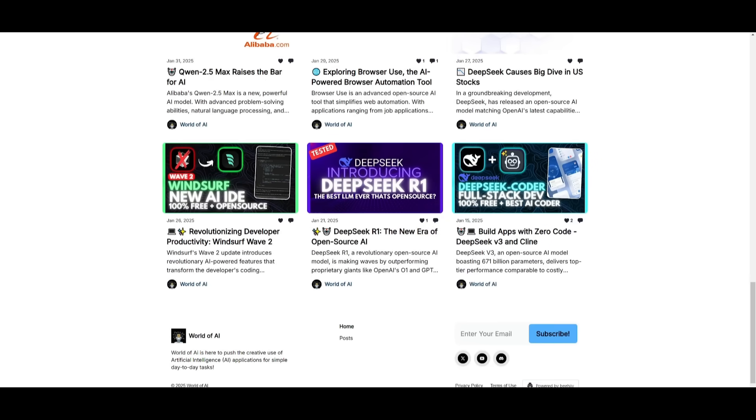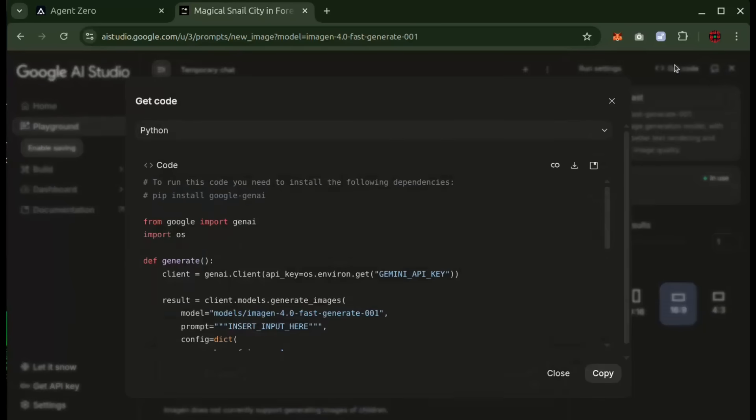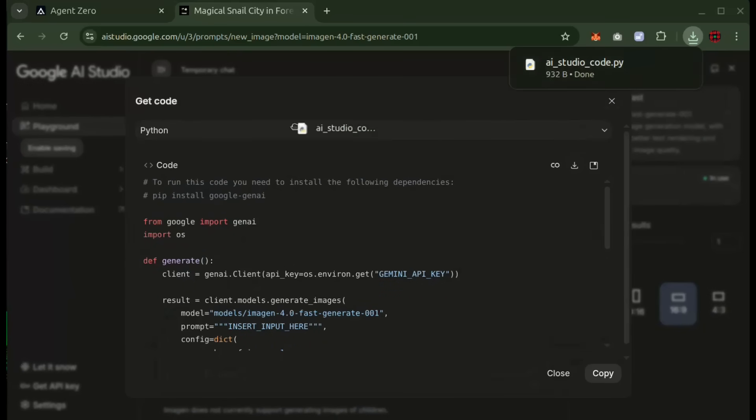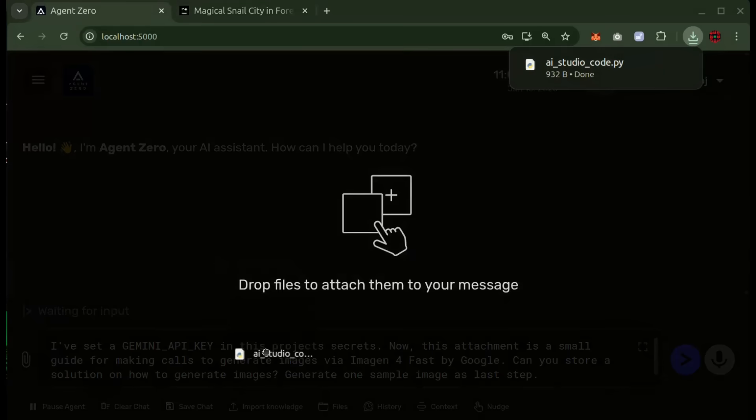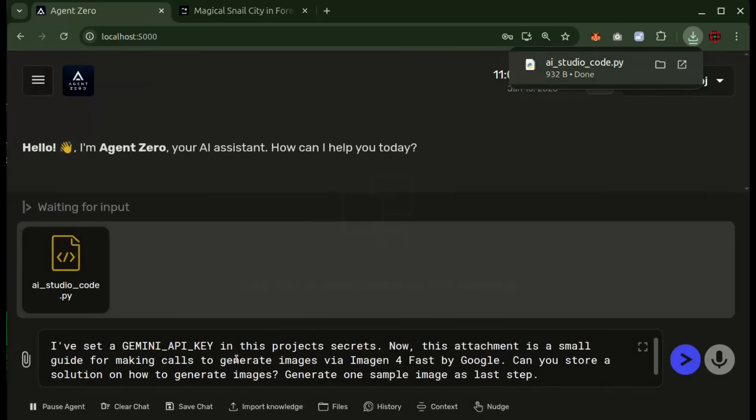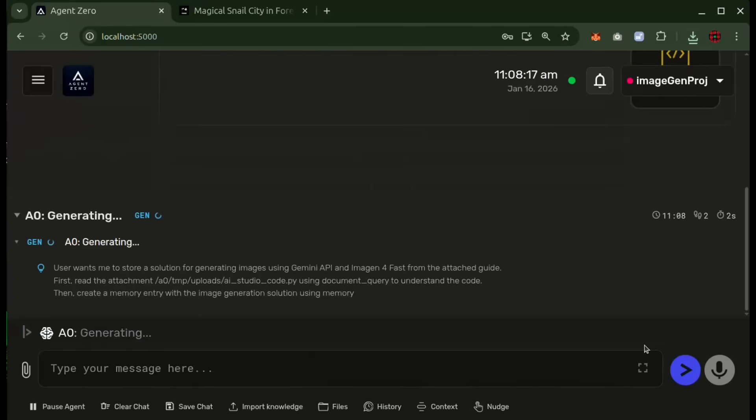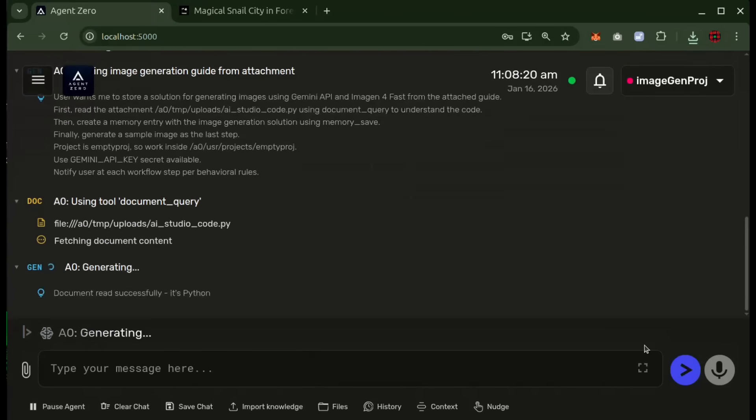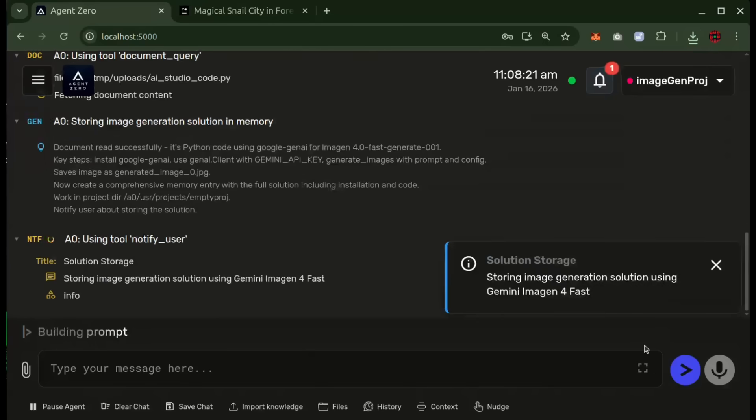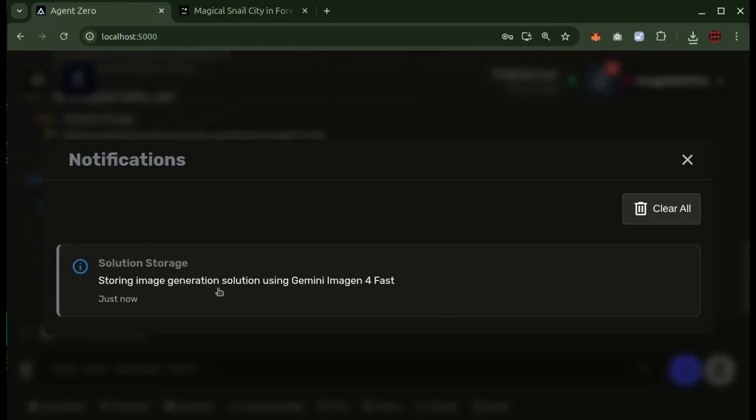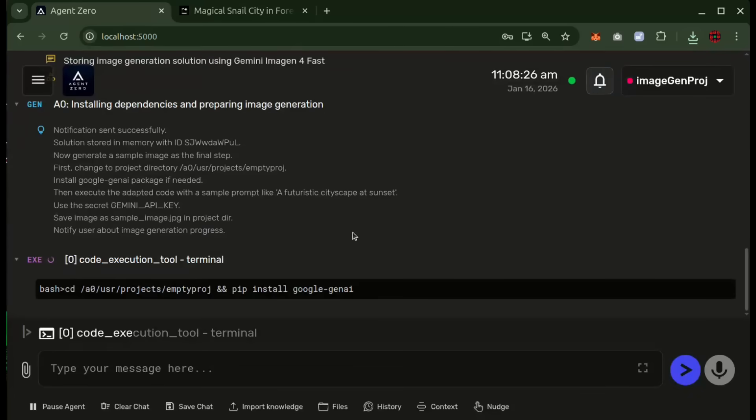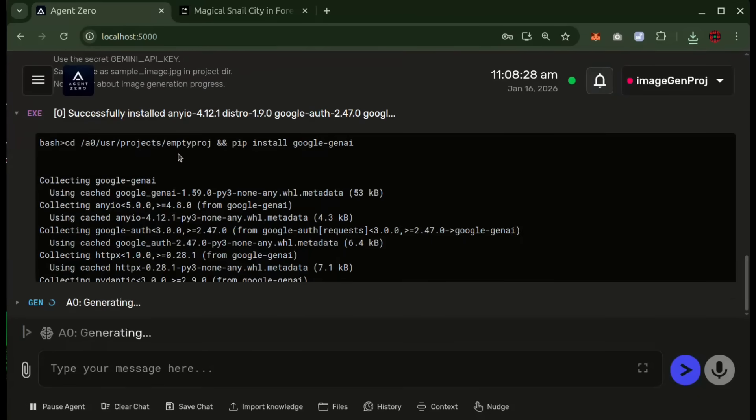With the new latest API improvements, you now have the ability to take something like for example a Python script and generate it directly from Google AI Studio. From there you can drag it and drop it into a framework like Lod Code or Agent Zero, which is what you're seeing on the screen, and immediately turn it into a working automation.